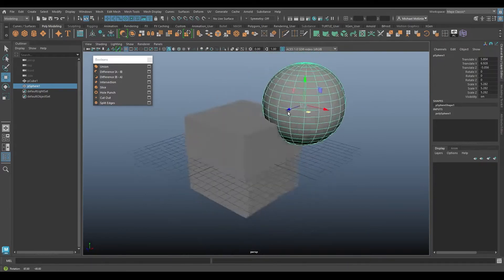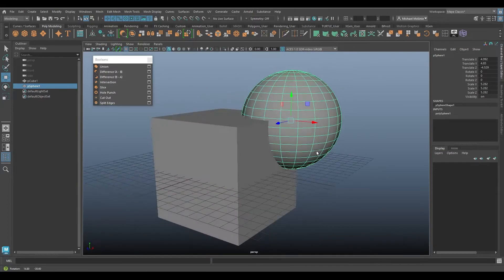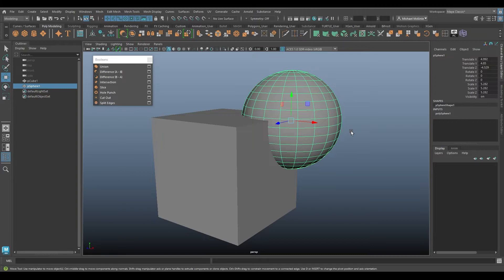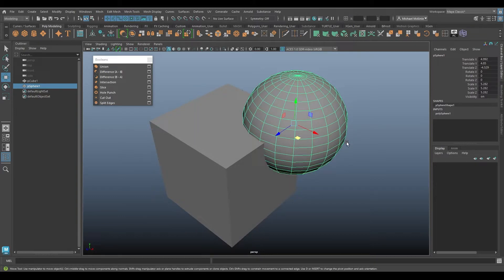The term 'boolean' is used in lots of different ways, but most commonly in computer programming. A boolean operation is essentially yes or no, on or off — like ones and zeros in computer code. One means yes or on, zero means no or off. With 3D objects, a boolean is about turning one object on or off and how they interact together. For example, the sphere can be carved into the cube wherever they intersect.